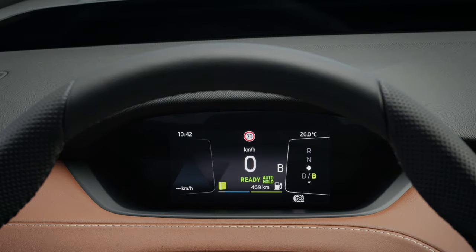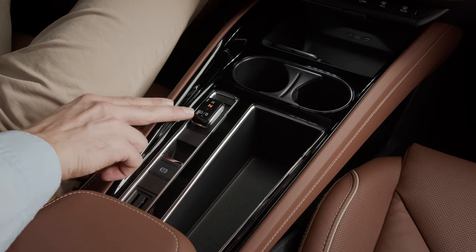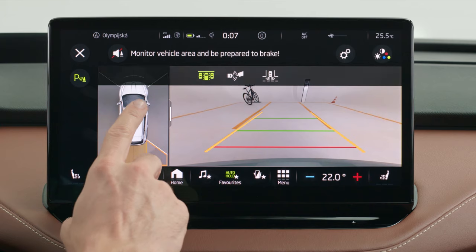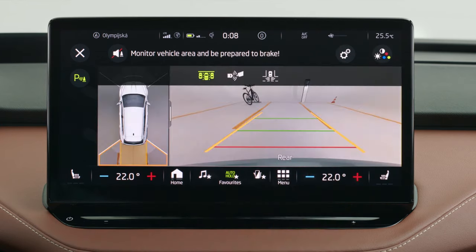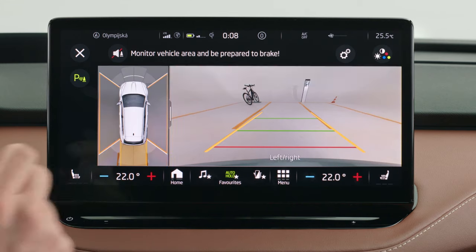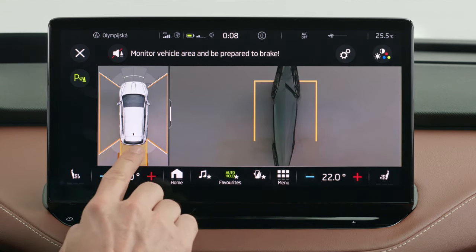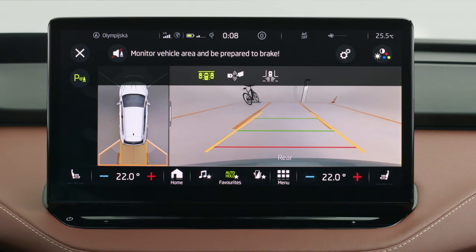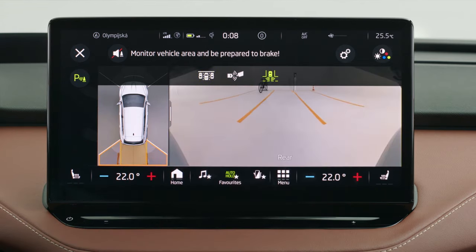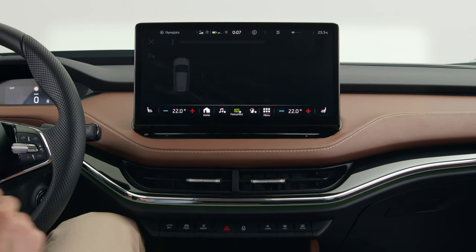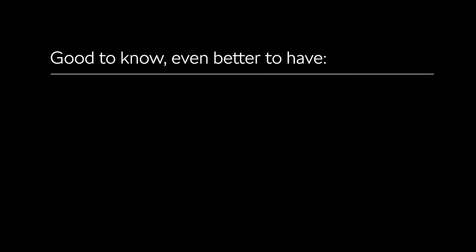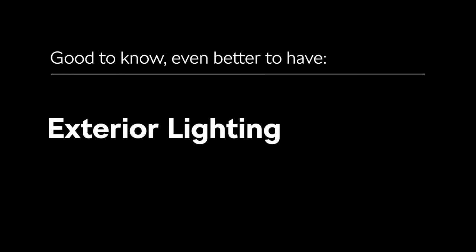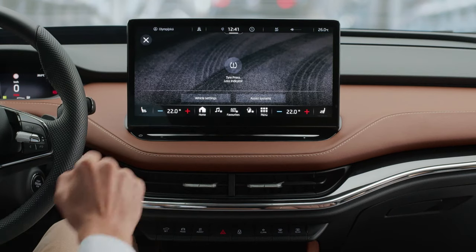Once you push the accelerator pedal, recuperation will again be set to automatic. To manually achieve maximum recuperation, press the joystick to the B position. When you shift to either reverse or drive, the respective camera automatically appears on screen — the rear camera in reverse and the front camera in drive. You can also manually toggle between the cameras. With the side view, you can survey both sides of the car. Tapping the car icon opens a full-screen 360-degree view around your car.